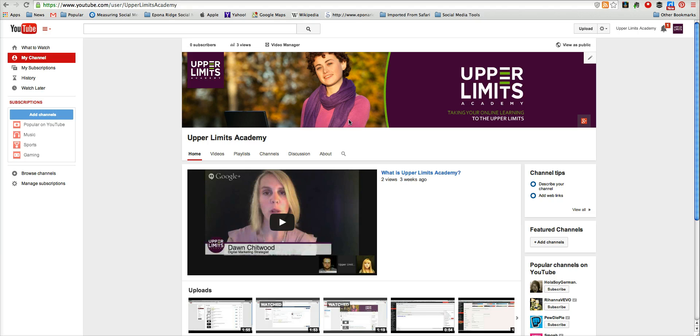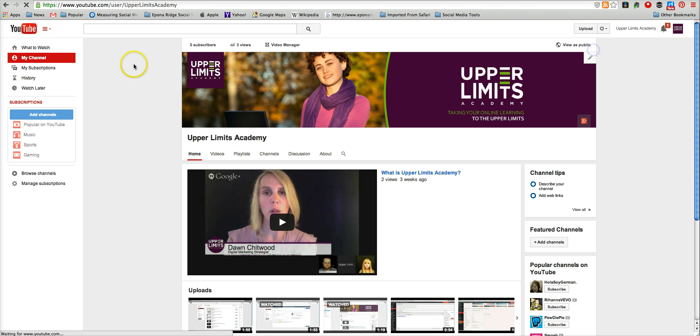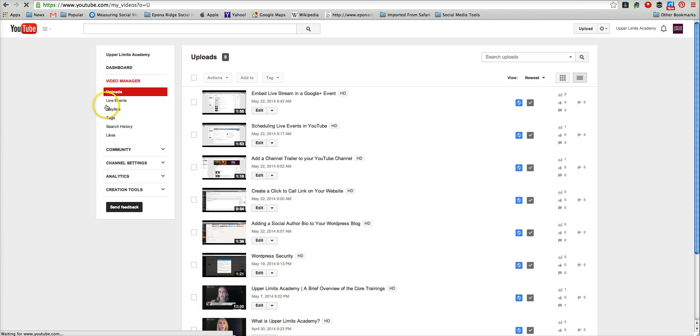In the last quickie, I showed you how to schedule the live event in YouTube. If you need to check that out, please do so. You'll find the scheduled live event under Video Manager once it's scheduled. Click on your Live Events.